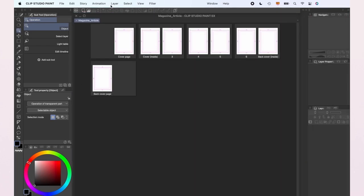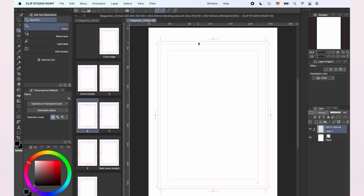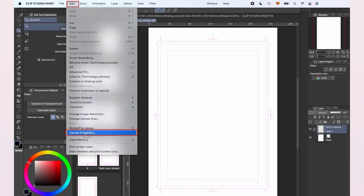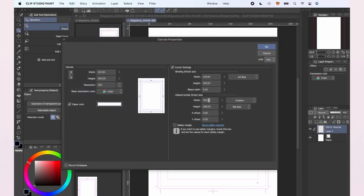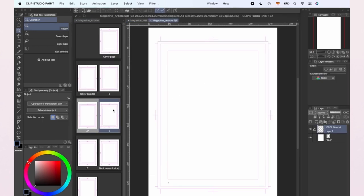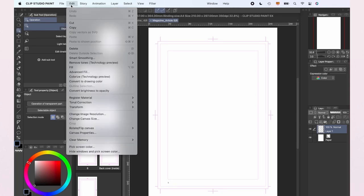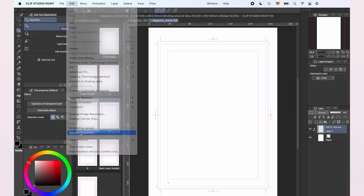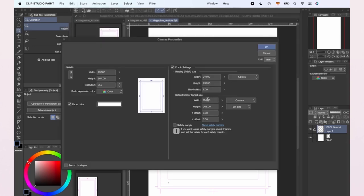I want to have a bigger inner border, so I'm going to select the page I want to modify, go to Edit, Canvas Properties and I'm going to make it a few millimeters bigger. I'm going to do that again for the second page of the magazine, but I'm going to leave the rest the way they are right now and change them in the future if needed.